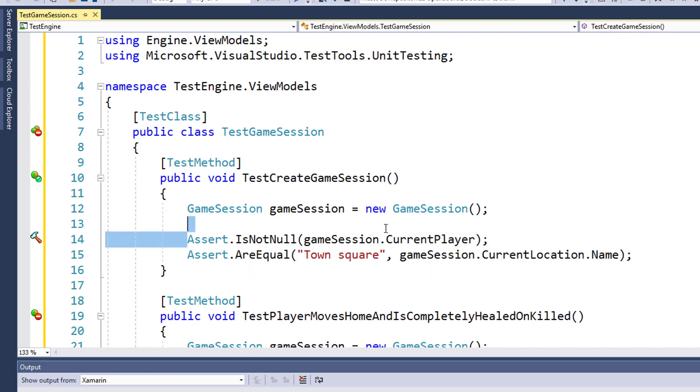It's going to say, hey, I expected an object to be here in the property, it's not there, your test failed.